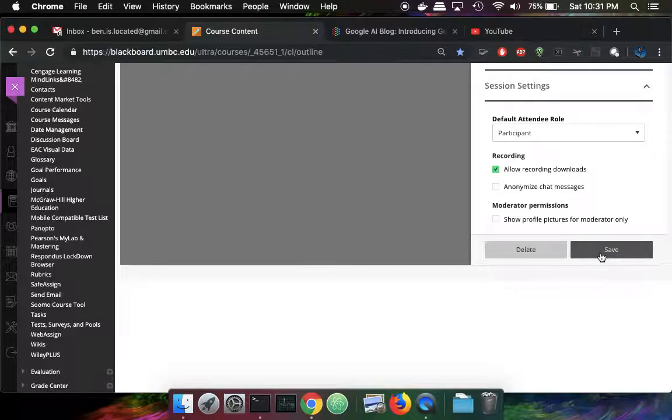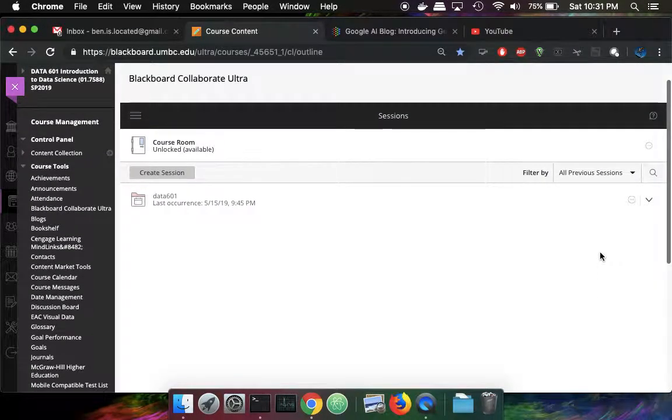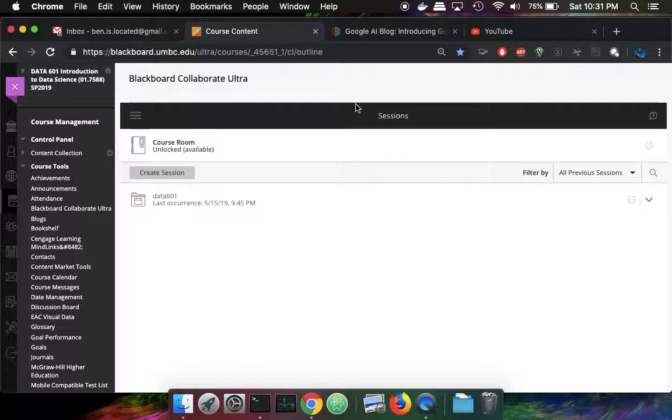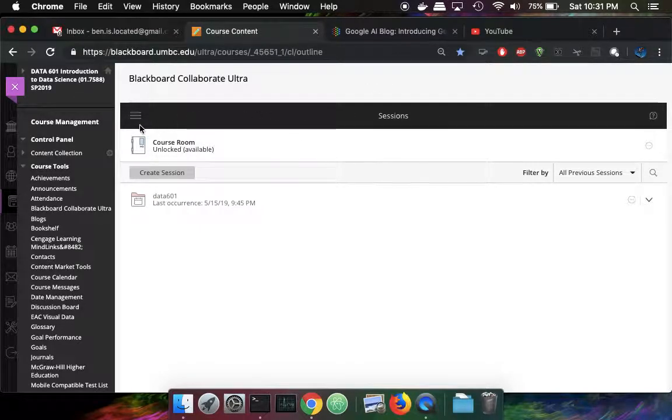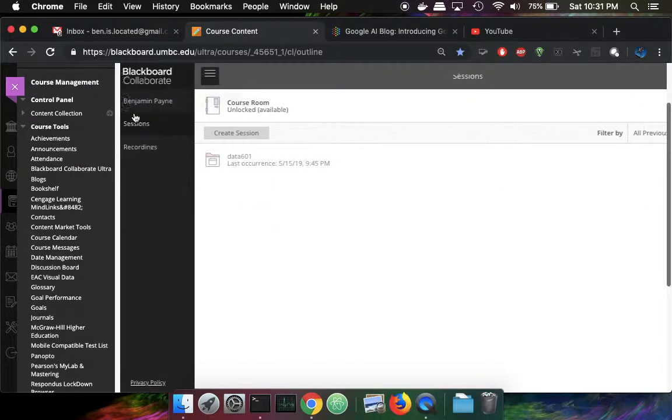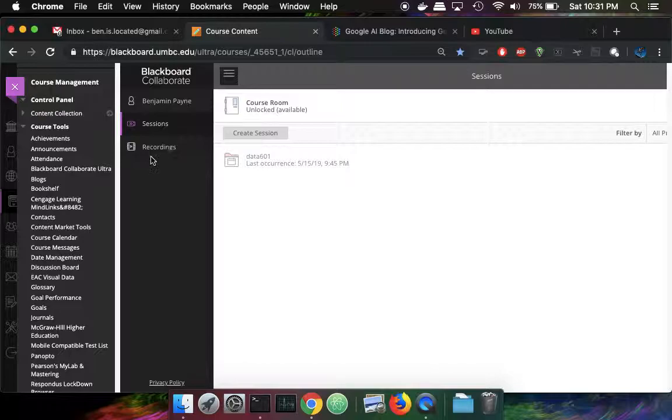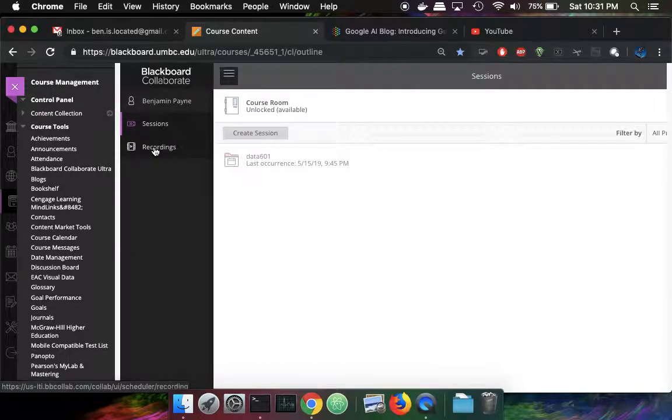So I'm going to save that. Now I'm going to switch from the sessions menu by clicking on the menu button on the left hand side and change over to recordings.